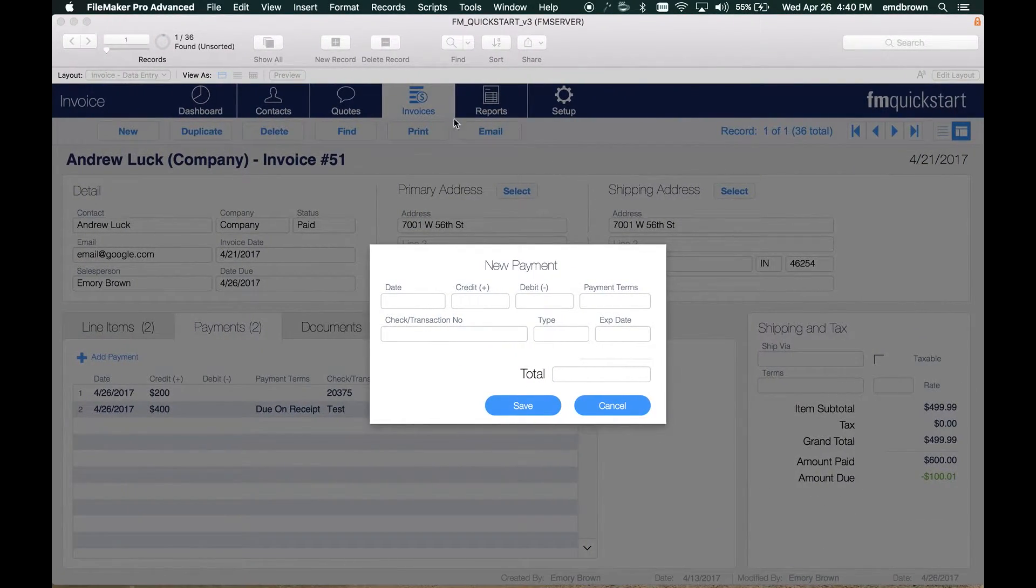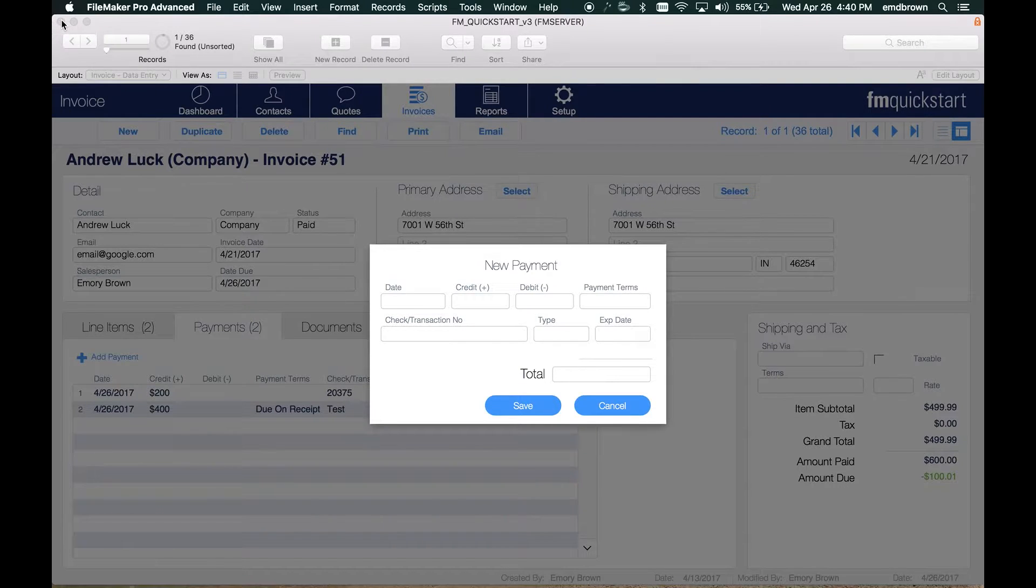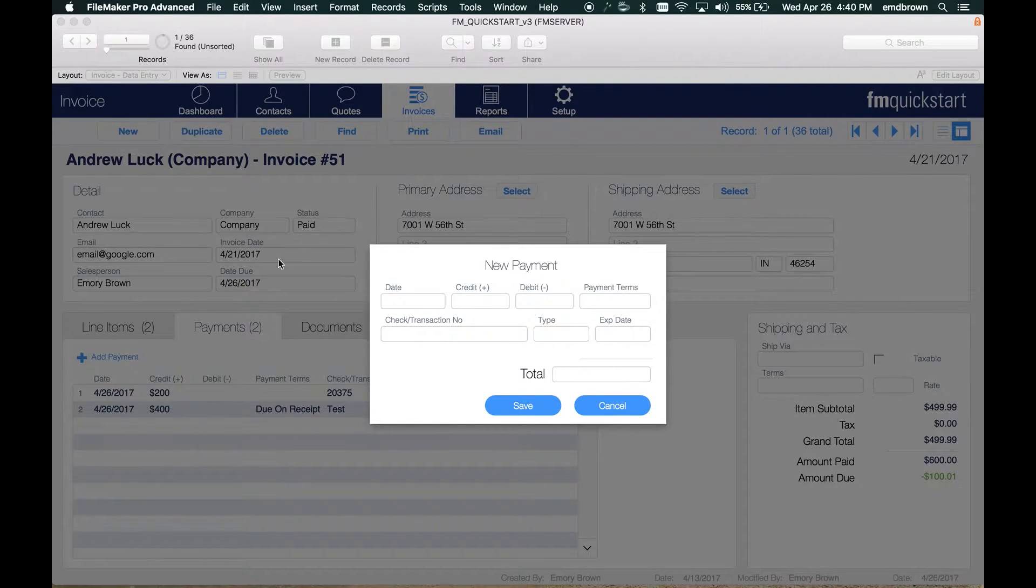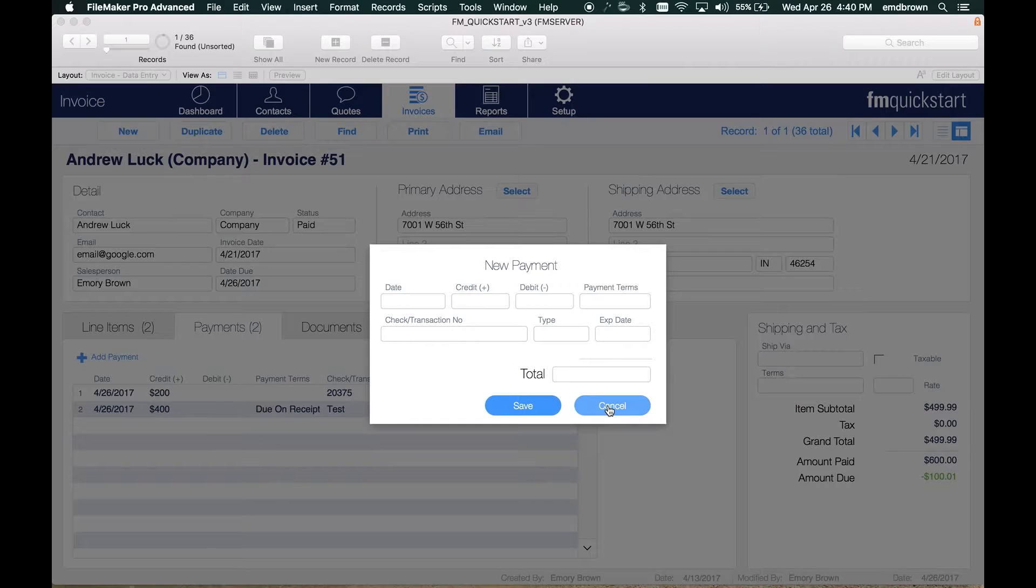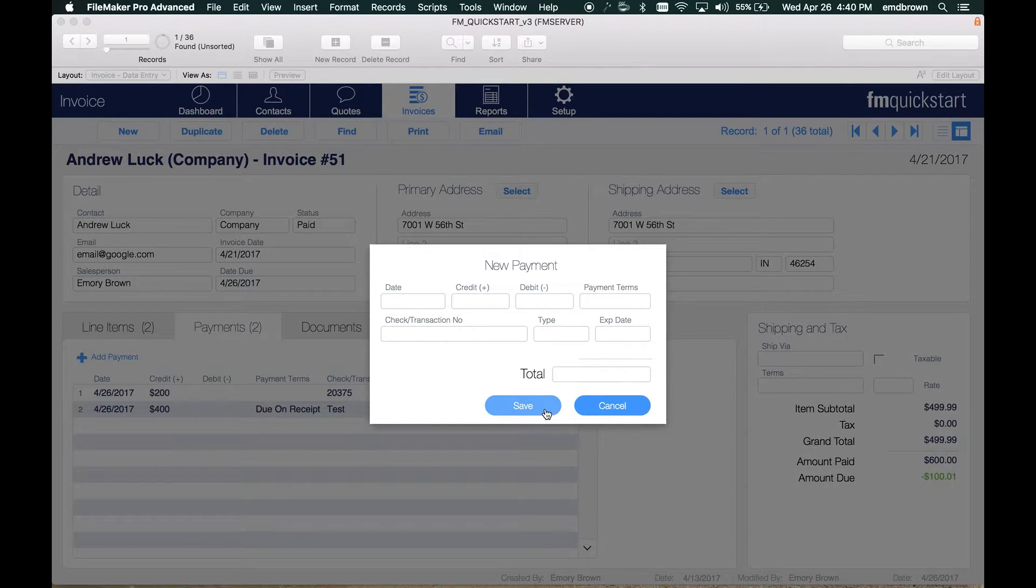Additionally, this is a modal window, so the user can't do anything. They can't close or minimize until they address the card window. You'll always want to have a button to save, which closes the window, or cancel, which dismisses the window.